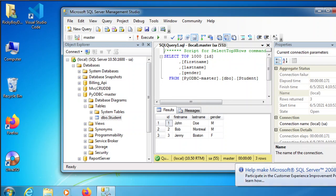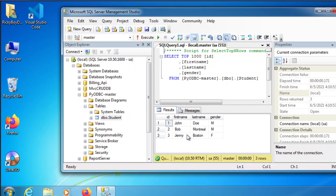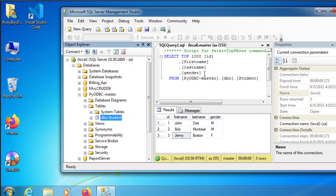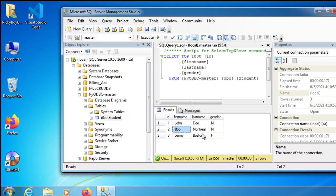This is our database. For this demonstration, we're going to use SQL Server. Whatever version that you're using, just follow along and you will use it in different version formats. The database I'm going to use is PyODBC Masters, with a table called student. These are the sample queries and their output. So let's apply this in Python.